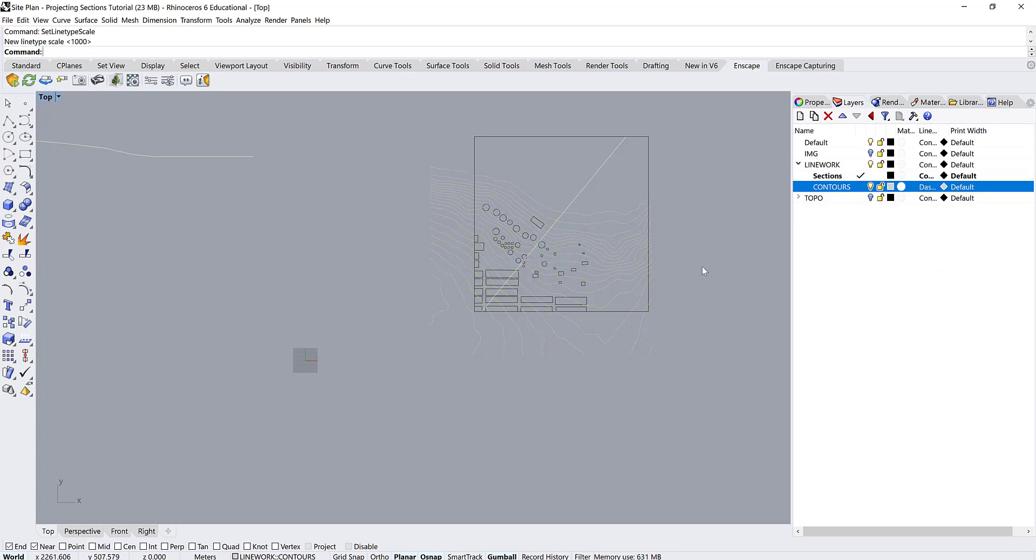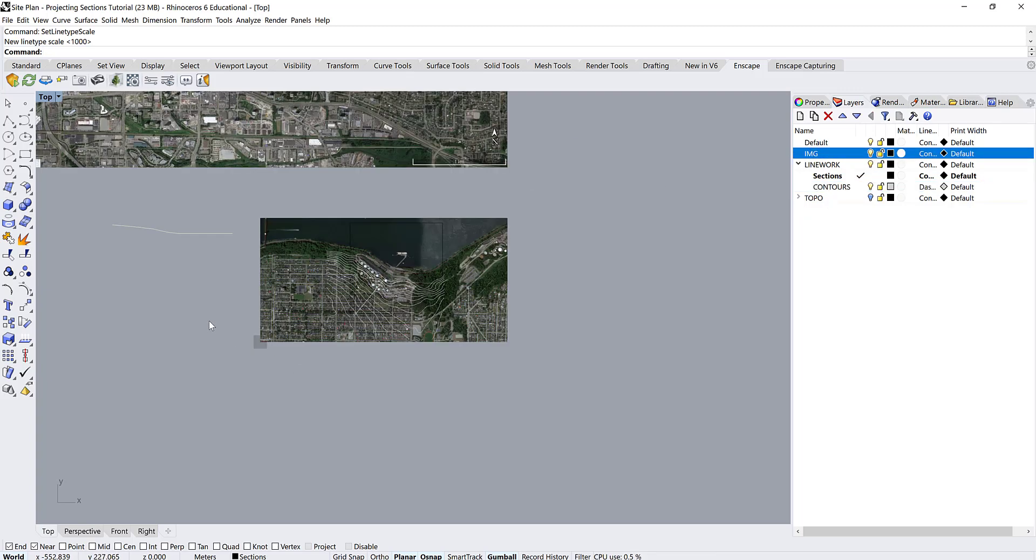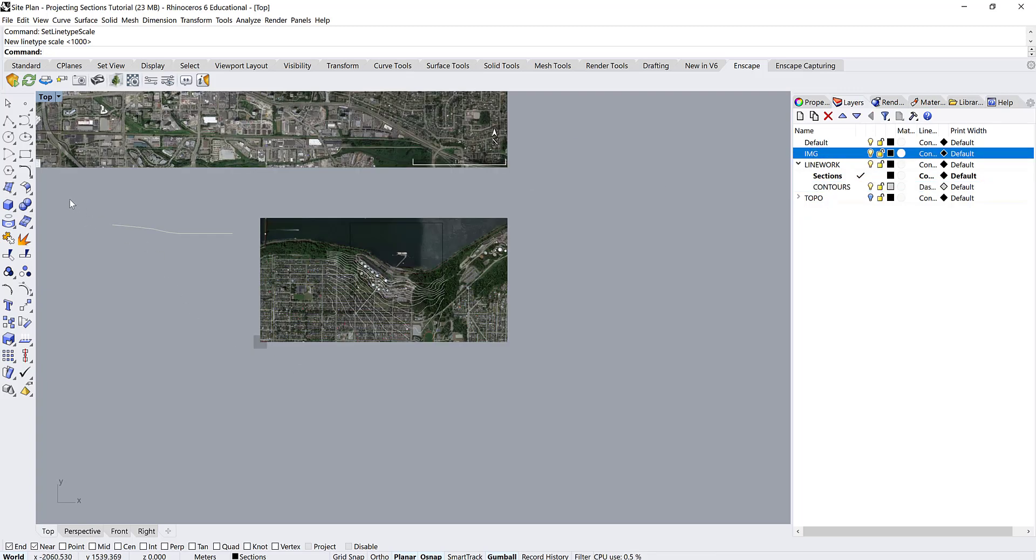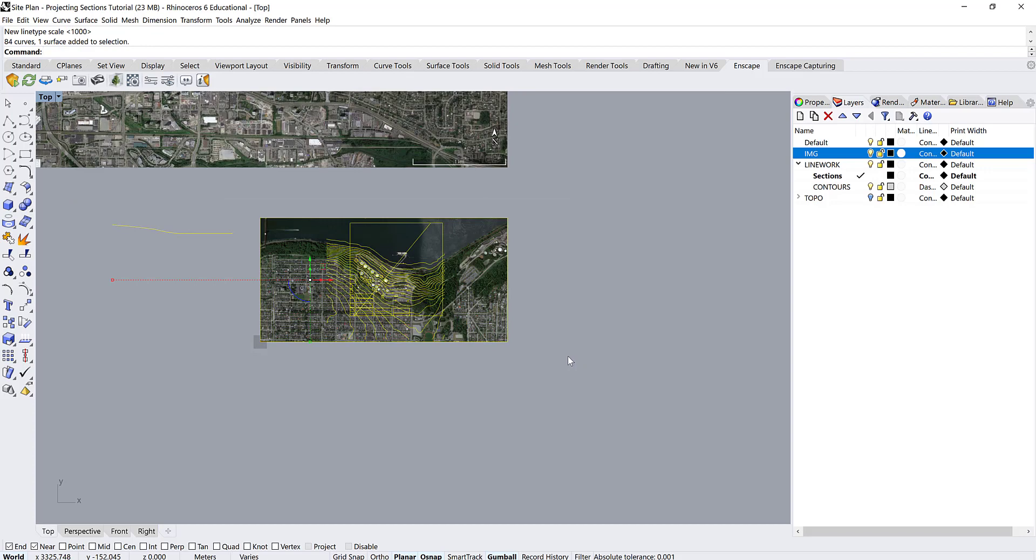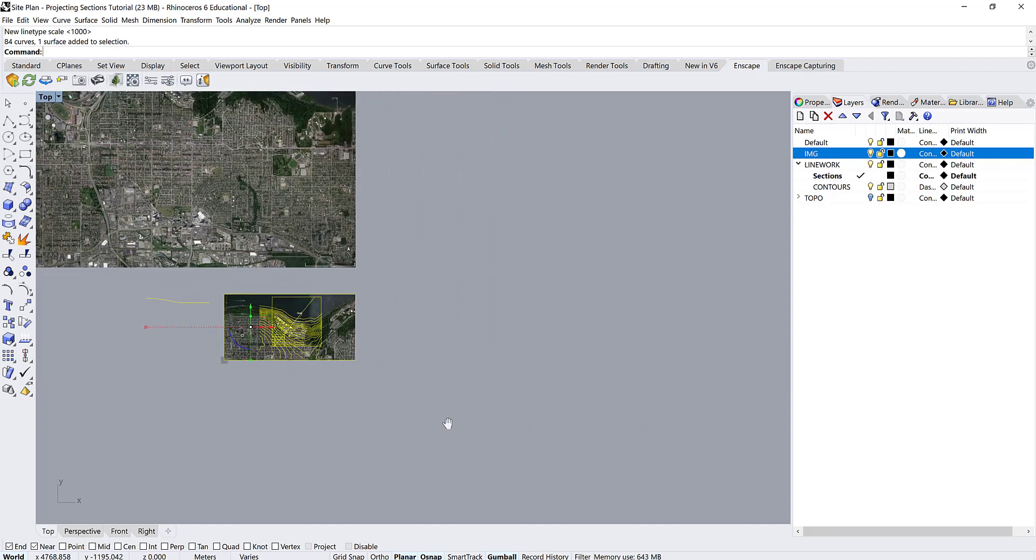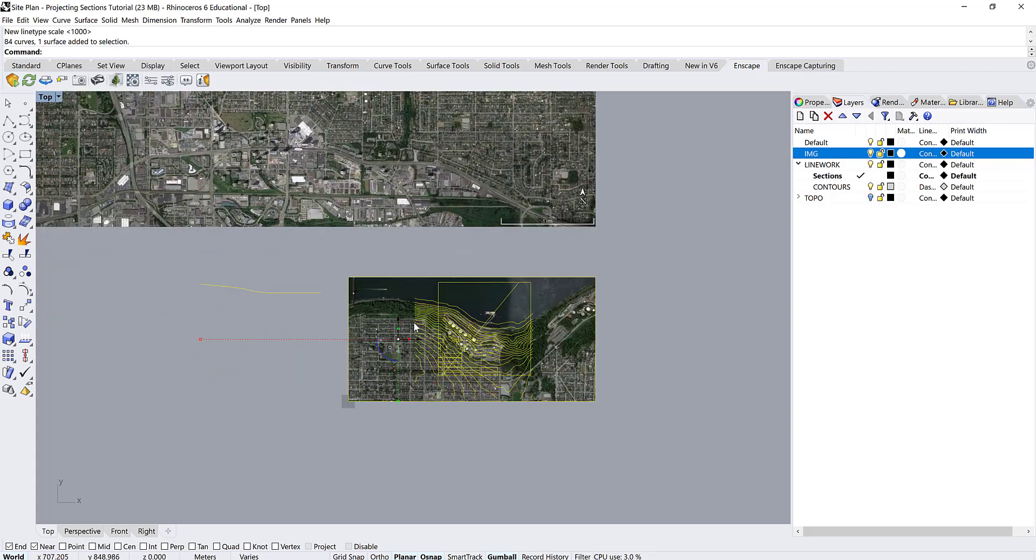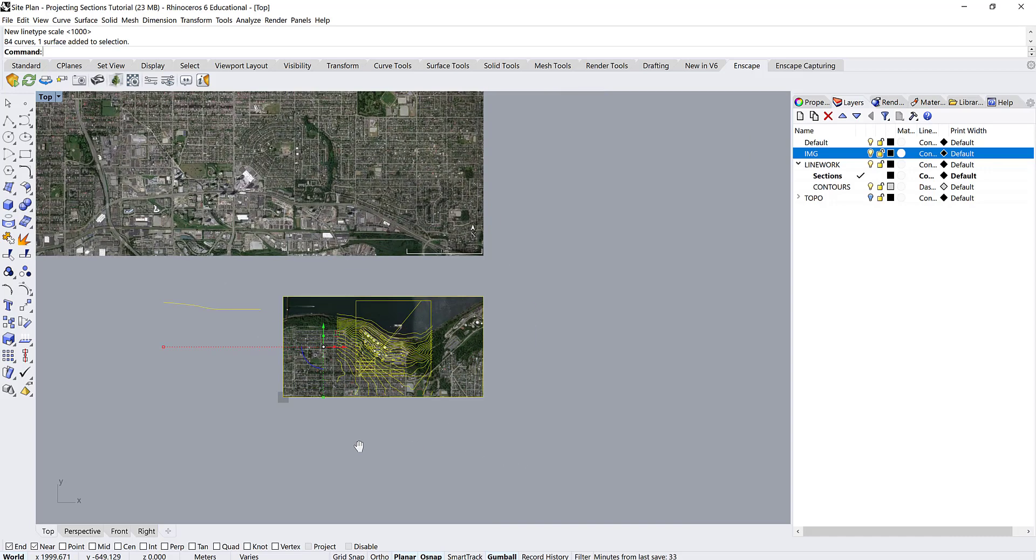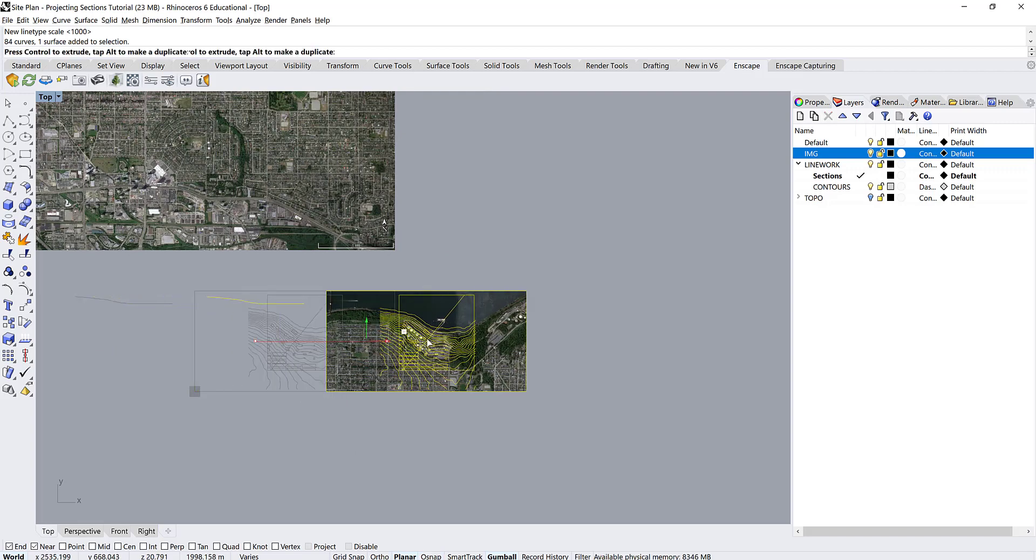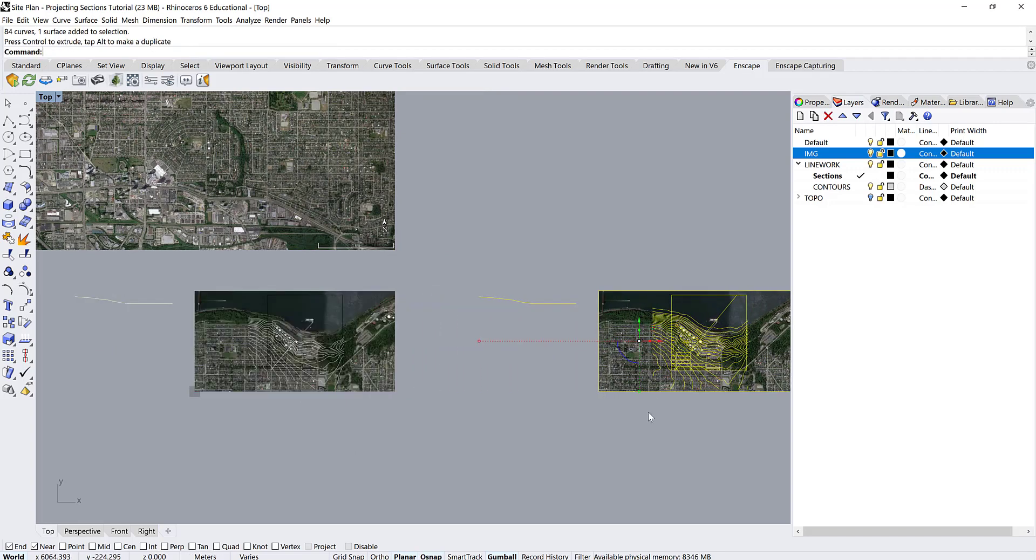Okay, so now that we've got our contours set up where we want them, I'm going to turn the image back on and we are going to drag a selection window over all of these and copy them over so we have a new working space without interfering with our old work. So to do that, if you don't have it on, turn the gumball on by clicking on the little gumball option in the bottom here and then a really easy way to copy stuff over is just to hold the alt button while you drag one of the directional arrows and that creates a copy.